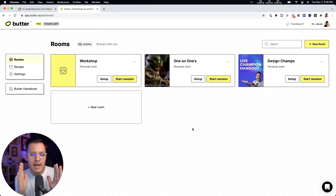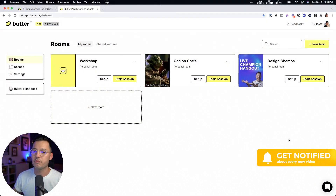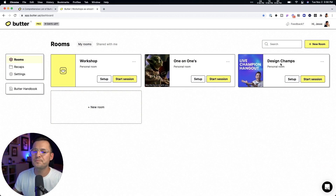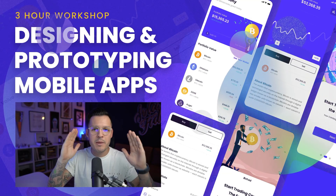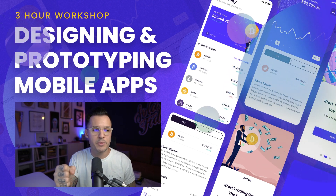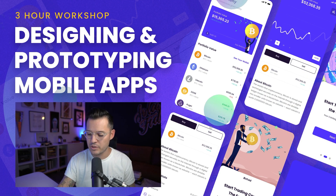Here's the first thing you'll notice when you get into Butter: you can create as many rooms as you want with as many different purposes. That frustrates me about other video conferencing apps — I want separate spaces: one for that, one for pop-in meetings, one for standups. Butter lets you control your room situation. I currently have three rooms set up: a workshops room, a one-on-ones room, and a design champion room for my members.